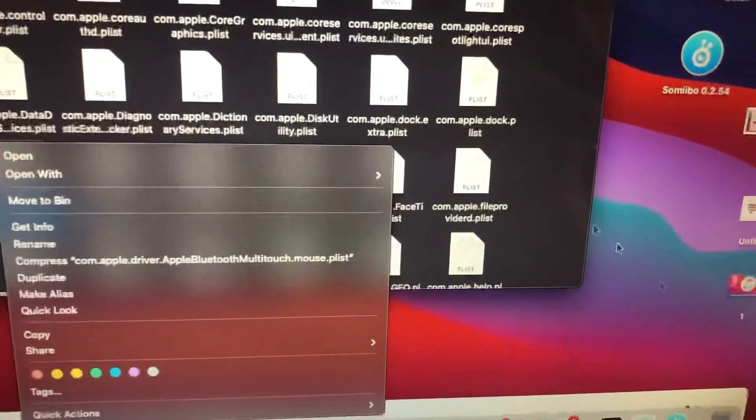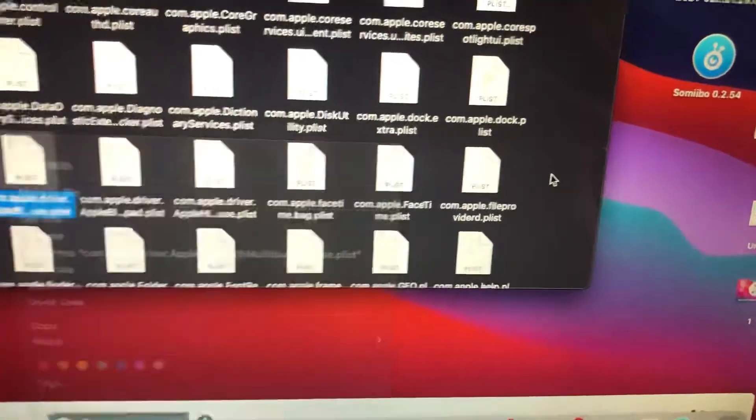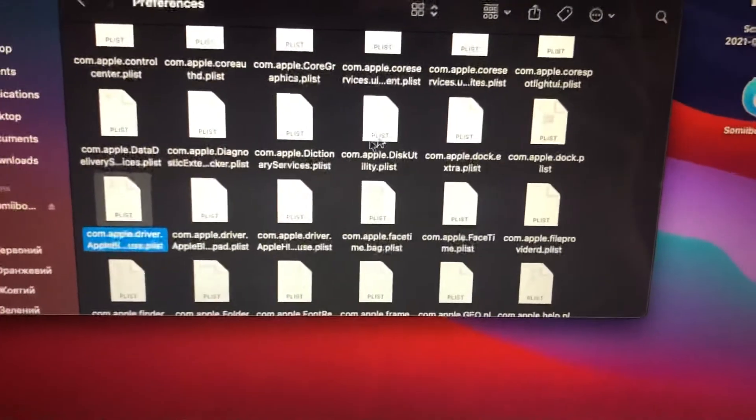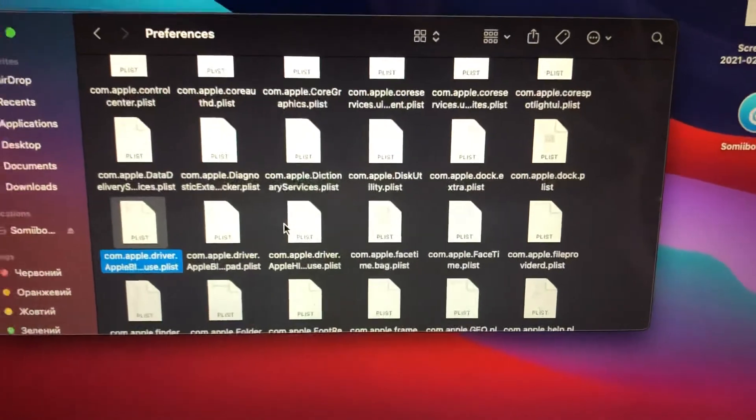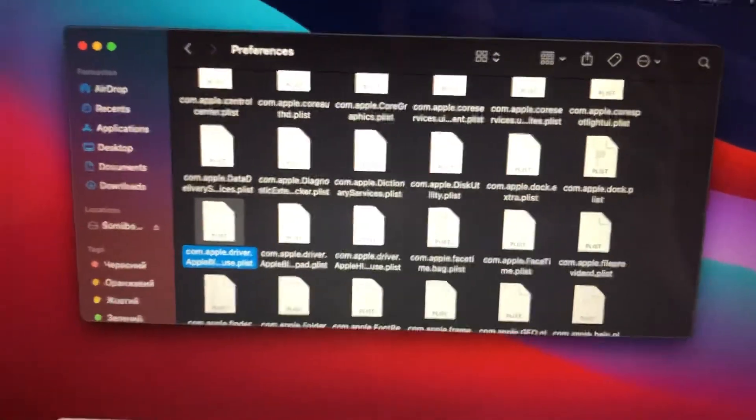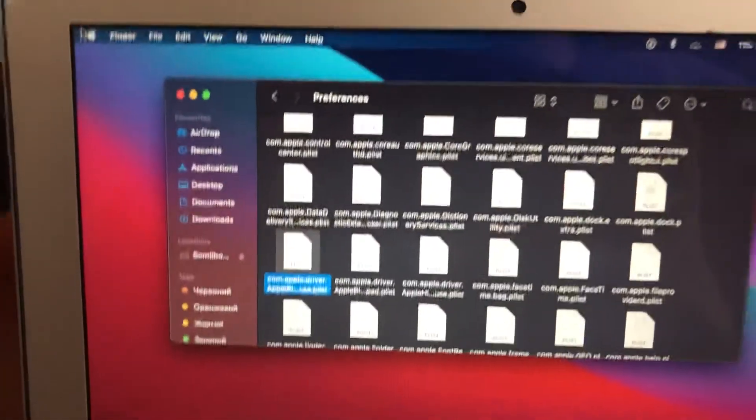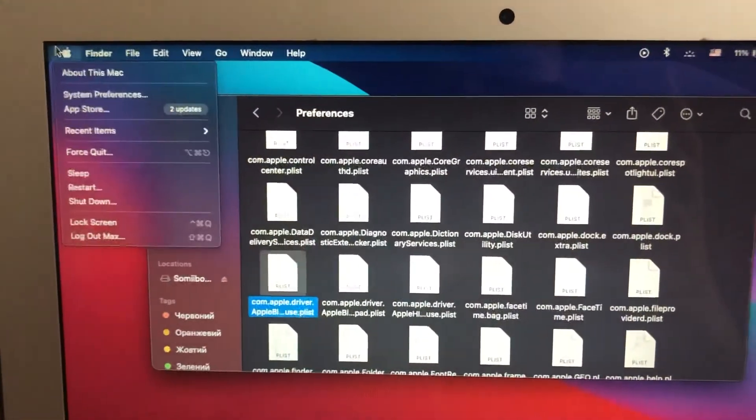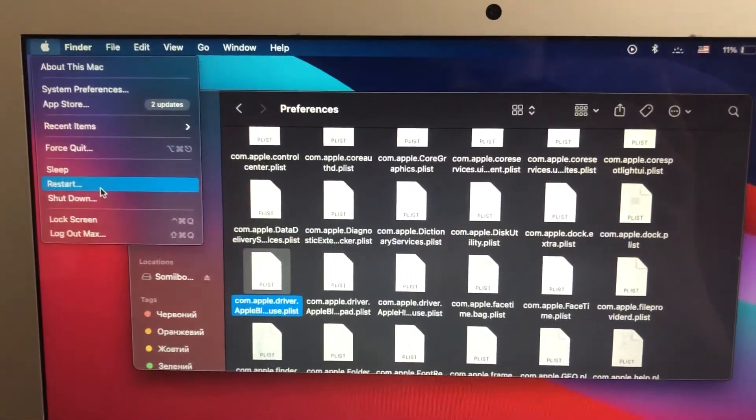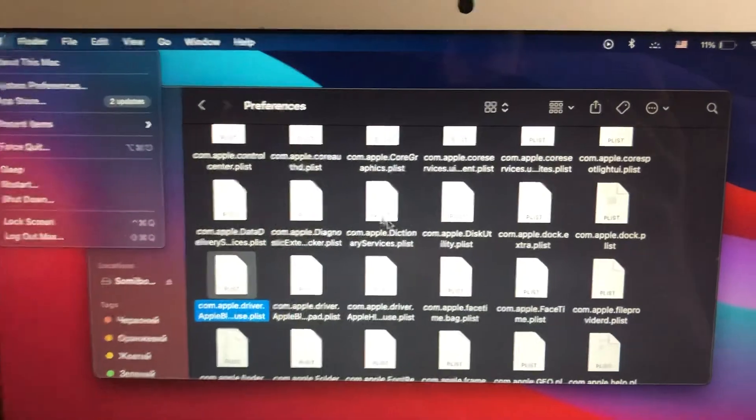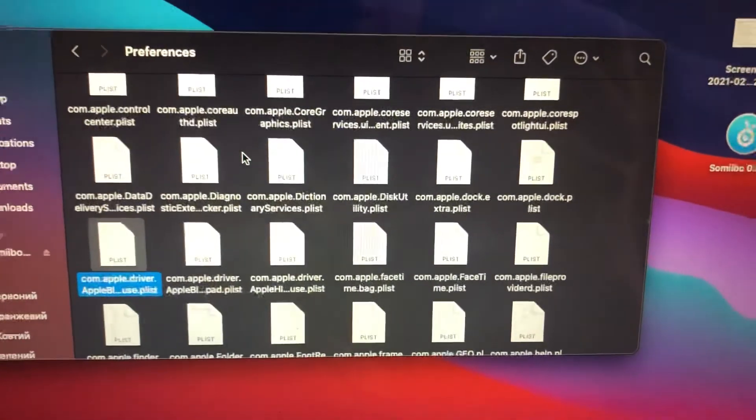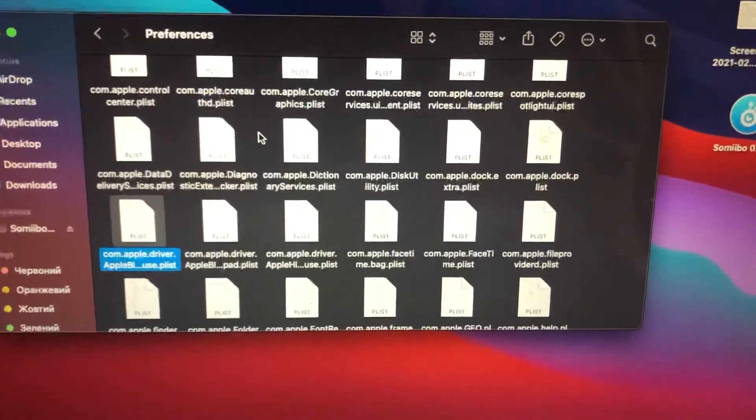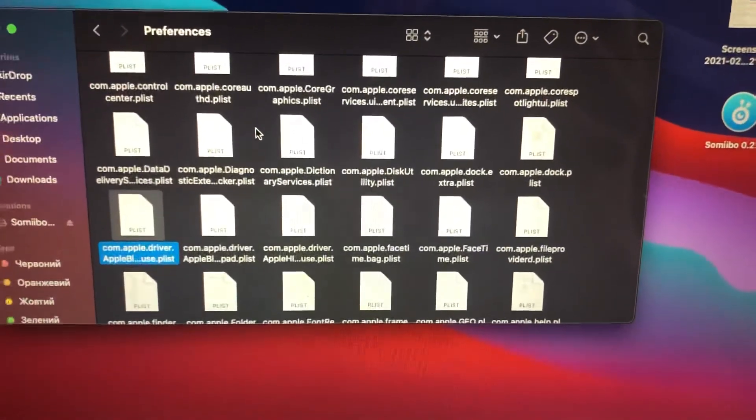Empty your trash. After you remove these two files from your computer, just go to Apple and choose Restart. Restart your computer. This is the way how you can fix it.